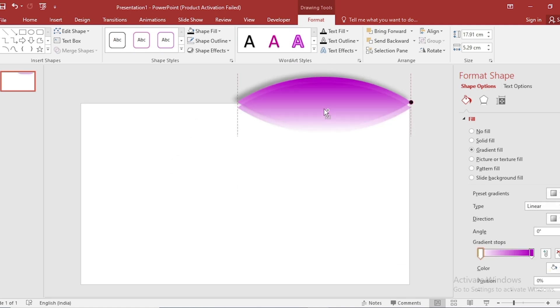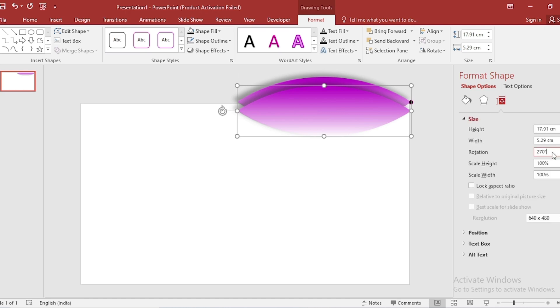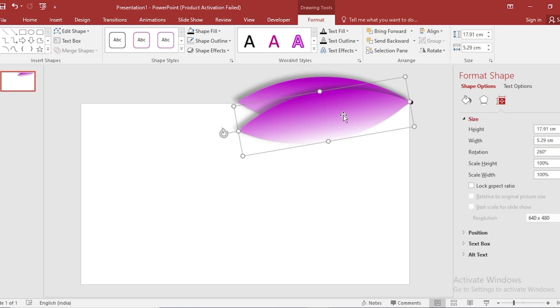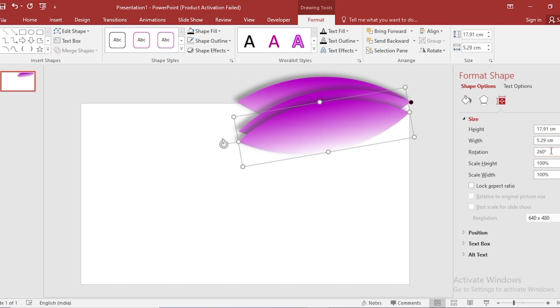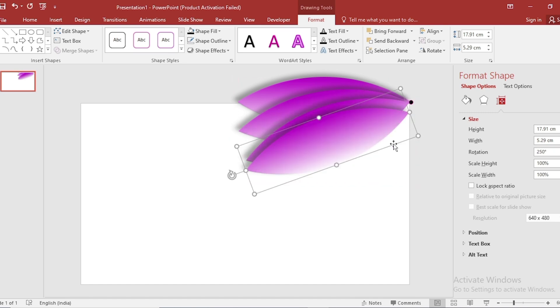Duplicate the shape. Go to Size and Rotation Size 260. Duplicate the shape and decrease the rotation by 10%. Do it for all shape till it become like two lotus.